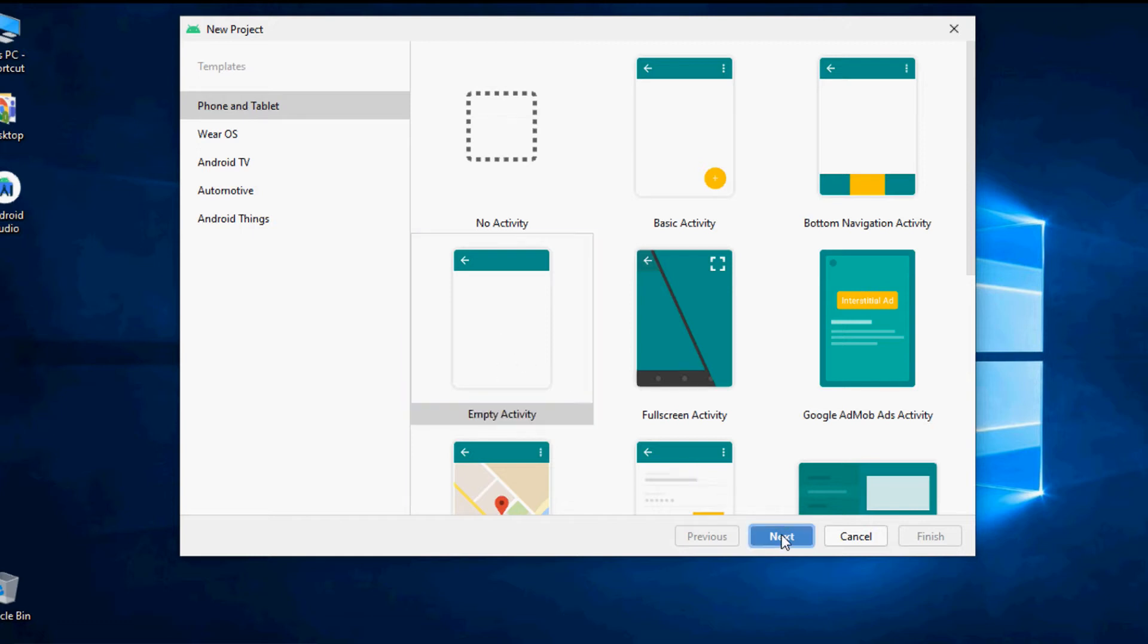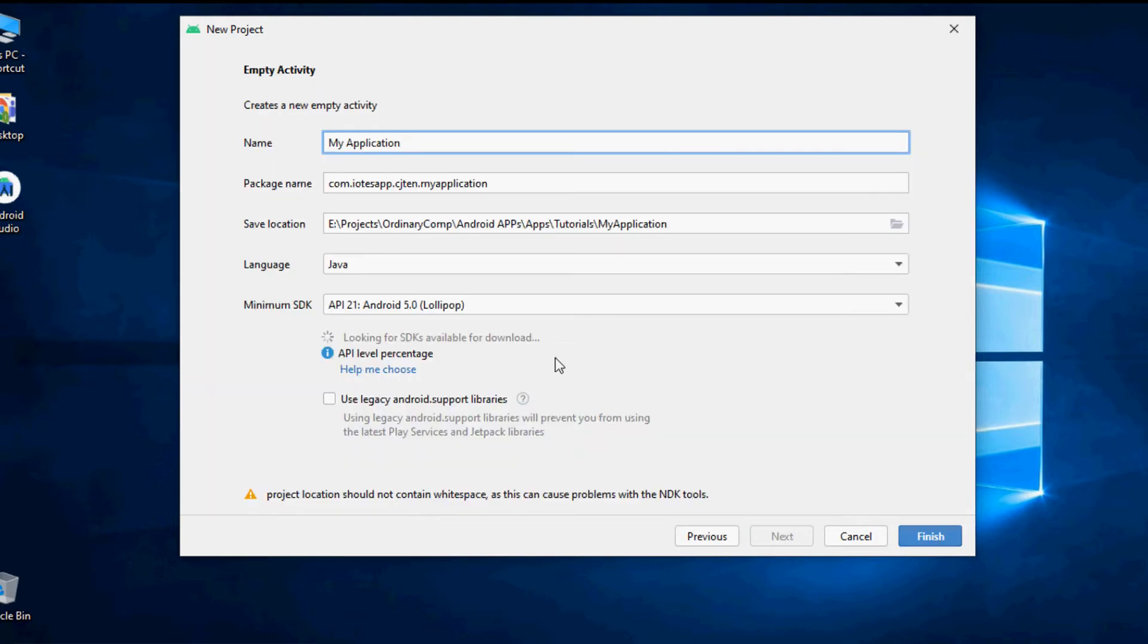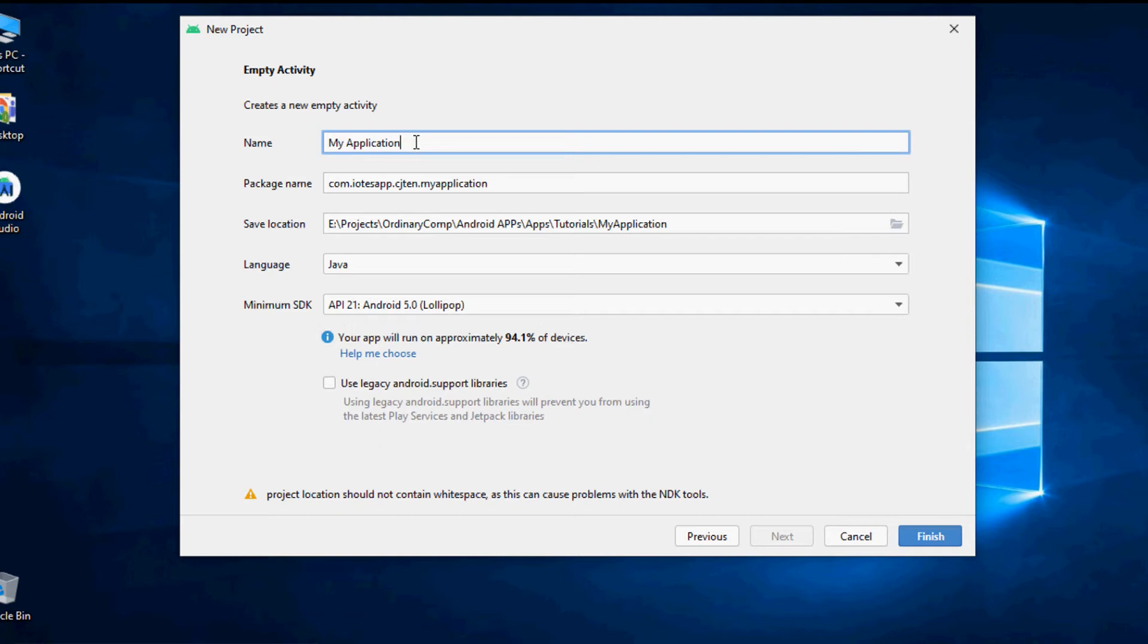After selecting the template and creating the empty activity you have to specify a name for your app. We will change the name to my first app and you can write your own name as you wish.